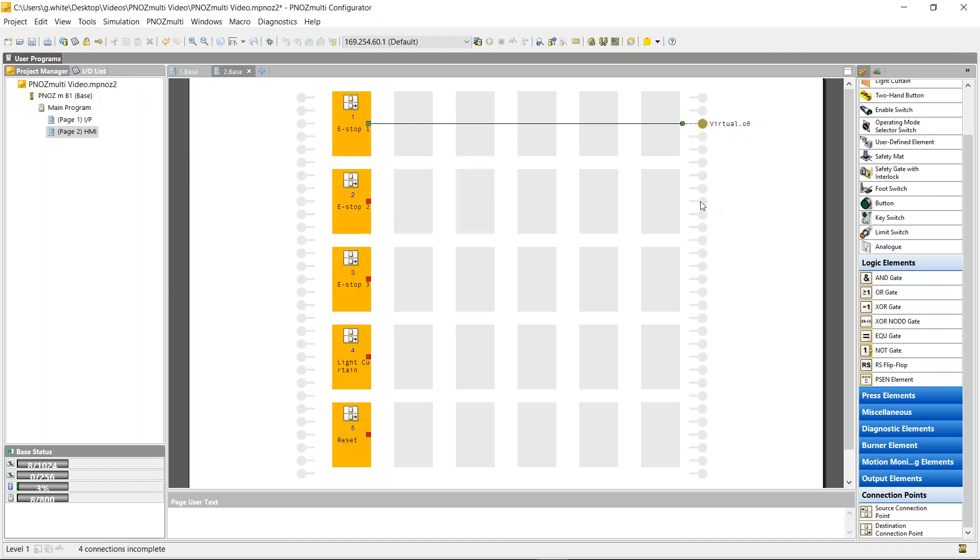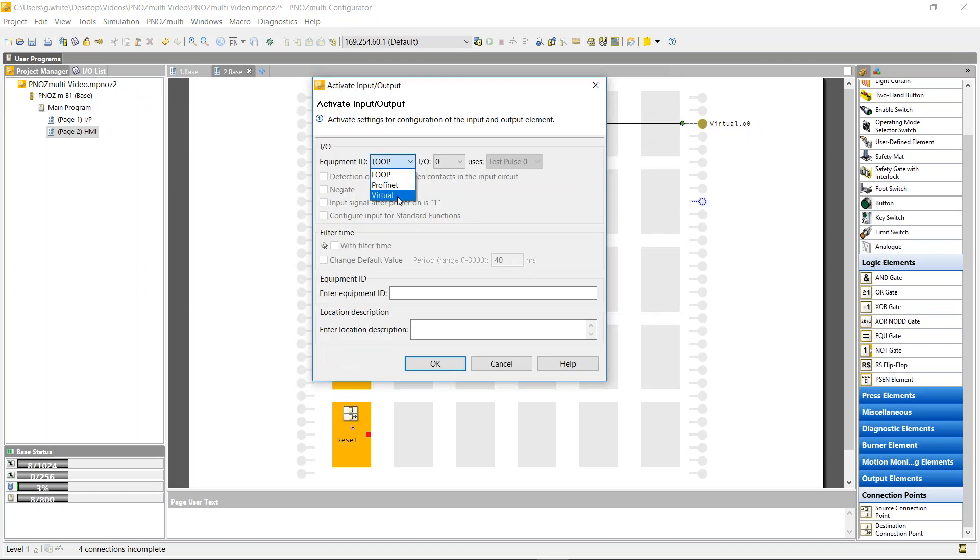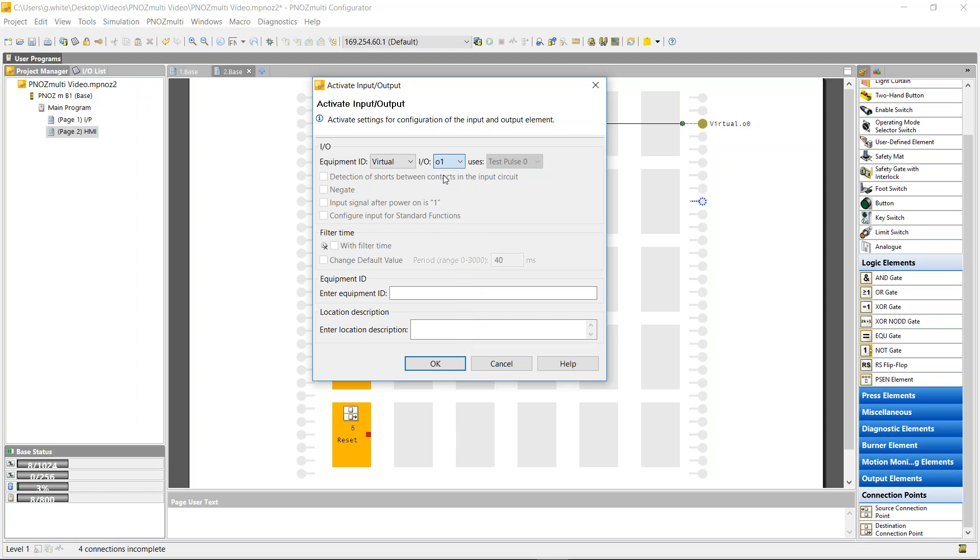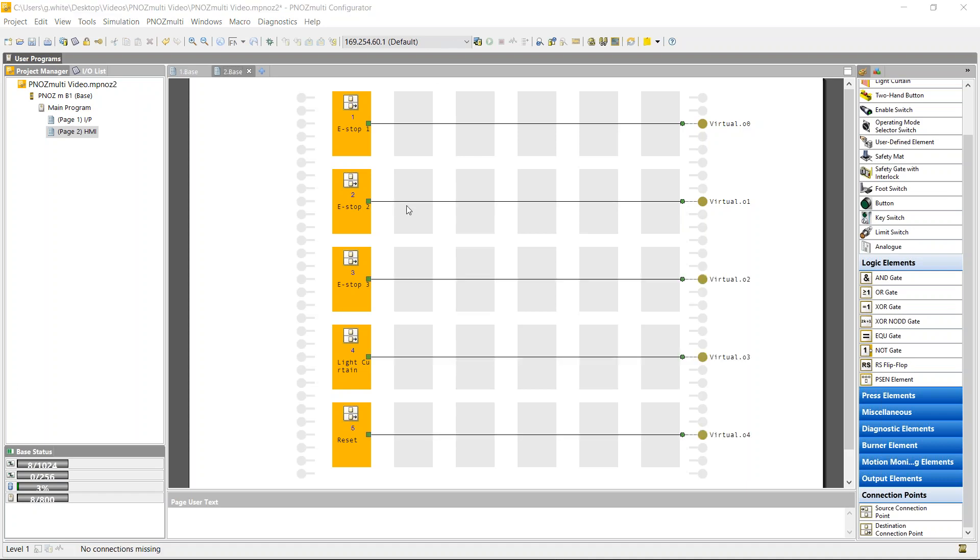And I'm going to do the same here. I'm going to use virtual IO. It won't allow me to use output zero because it's already assigned, so output one, and just do that the same for all five. So I'm now sending the five inputs to the HMI, and they can be represented in the HMI program via the virtual IO.